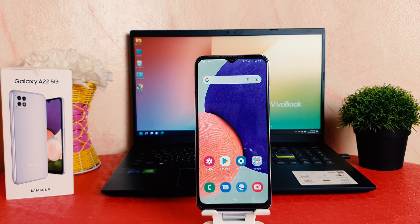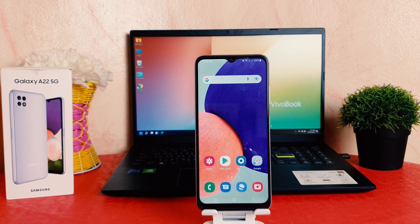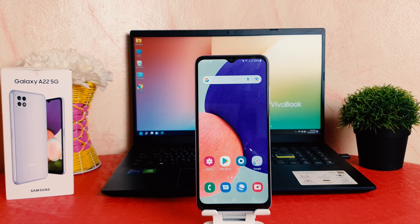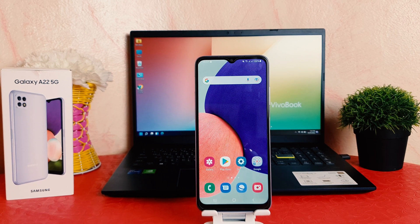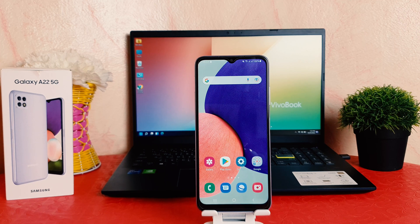Hello and welcome back to my another tutorial. In this tutorial I'm going to share with you how to change lock screen clock style in your Samsung Galaxy A22. So let's take a look at how to do that.